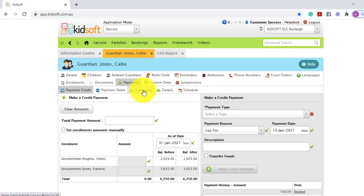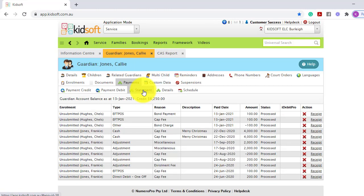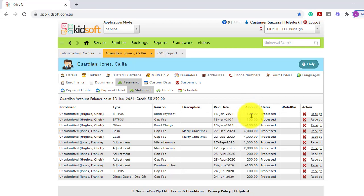And then clicking on the statement tab, you will now see the Guardian has a bond payment of $100.